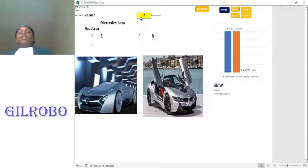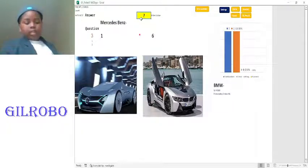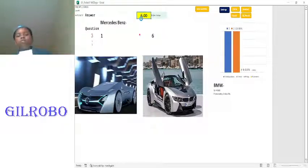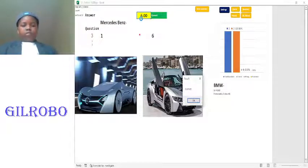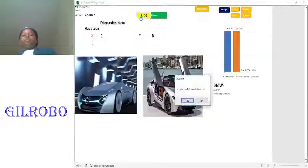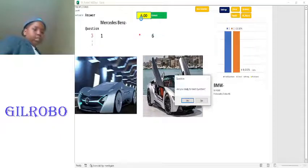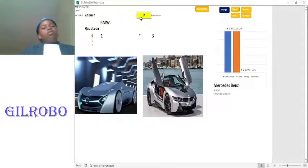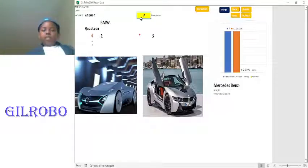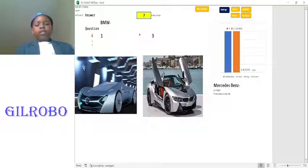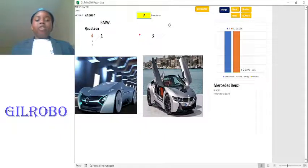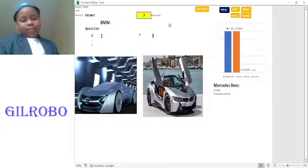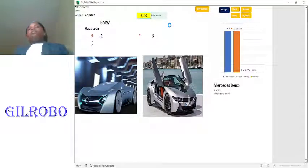What is six times one? BMW. Six times one is six. Your answer was correct. You ready for the next question? Yes. What is three times one? Mercedes Benz. Three times one is three. So the answer is three. Your answer was correct.